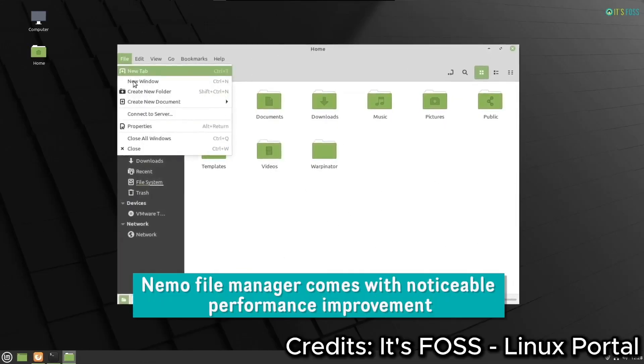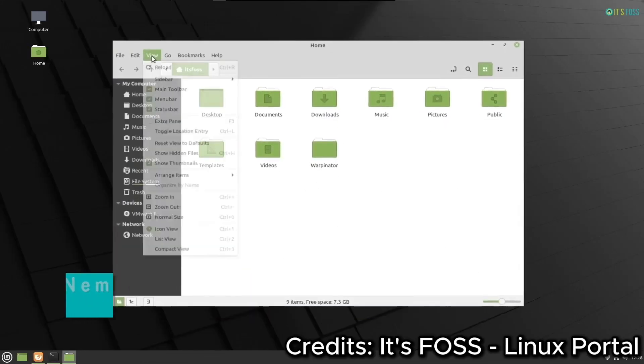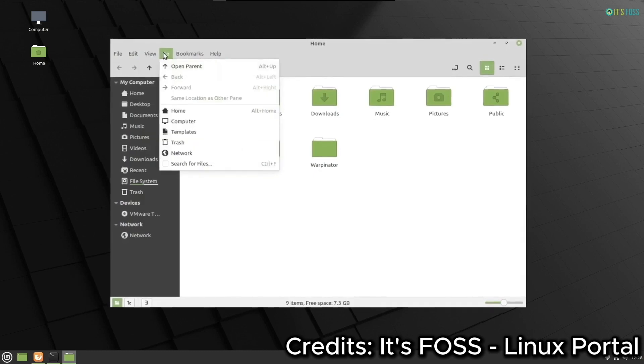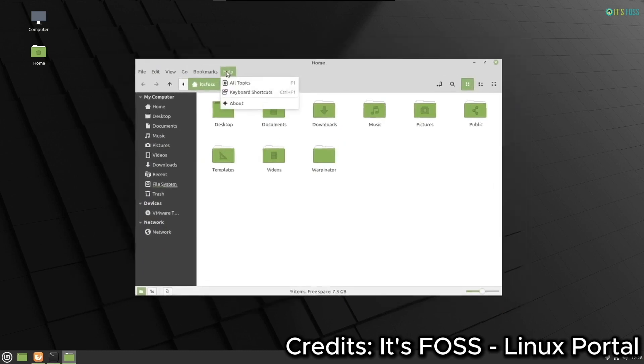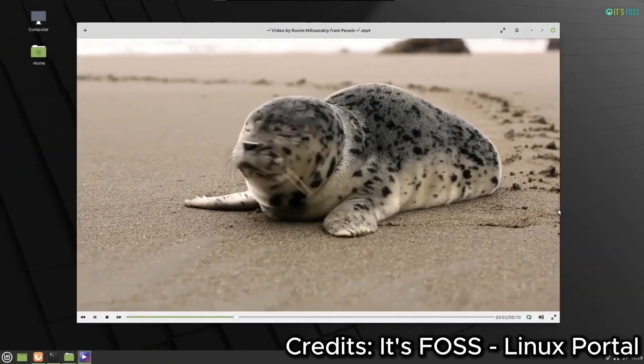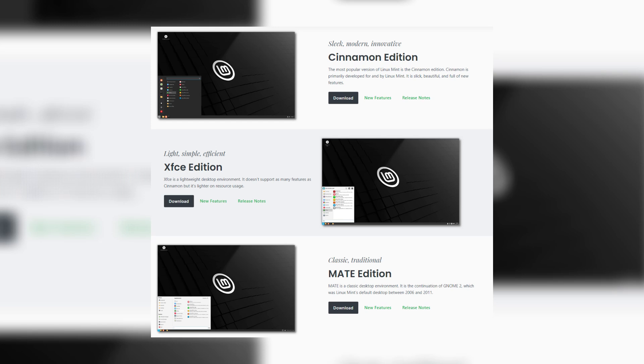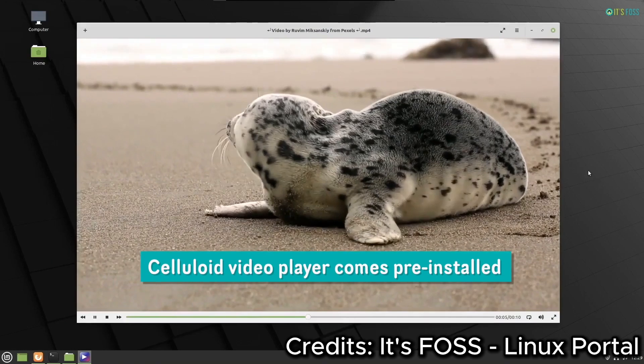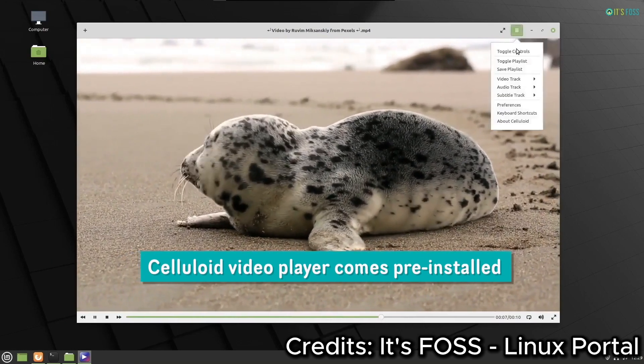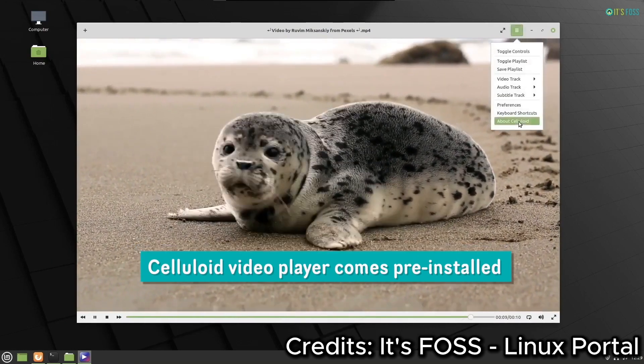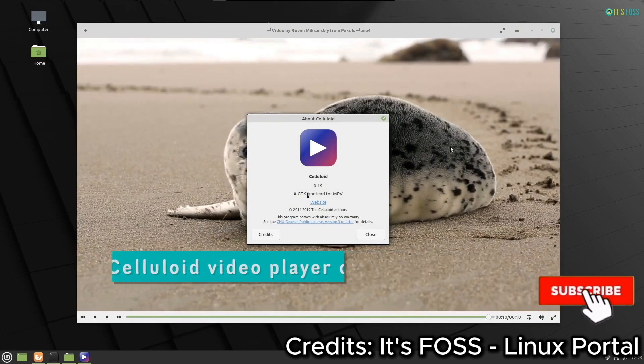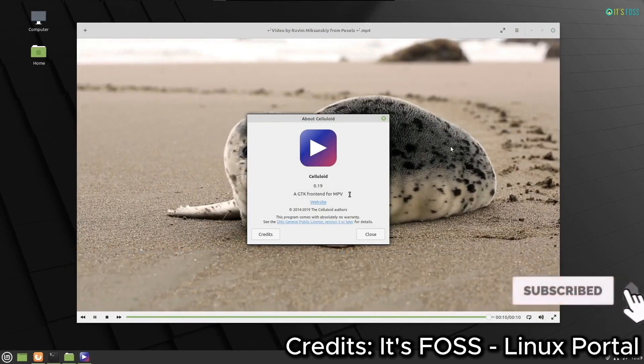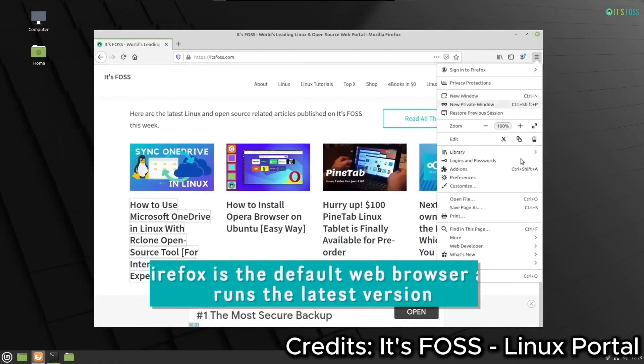Now, let's talk features. One of the standout aspects of Linux Mint is its user interface. It comes in three main desktop environments: Cinnamon, Mate, and XFCE. Cinnamon is the most popular, offering a modern look and feel, while Mate and XFCE cater to those who prefer a more traditional or lightweight experience.